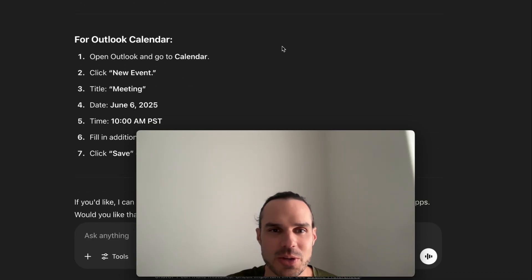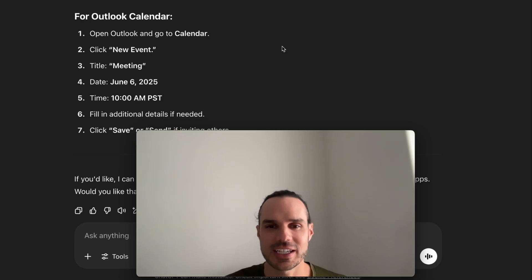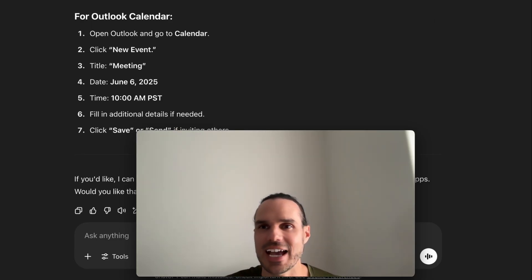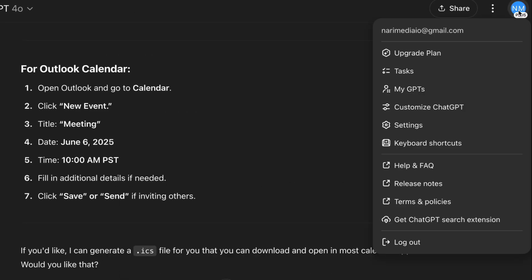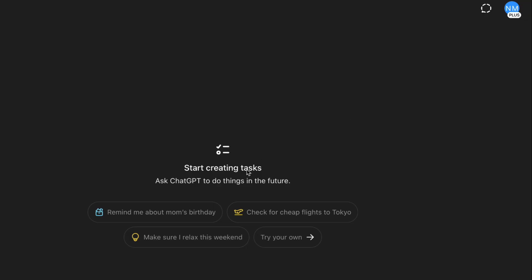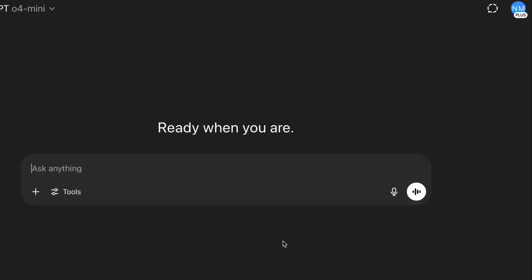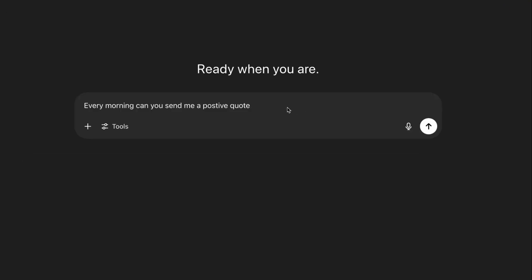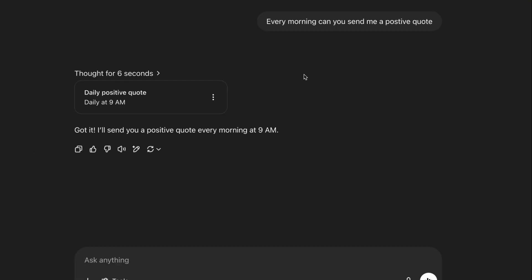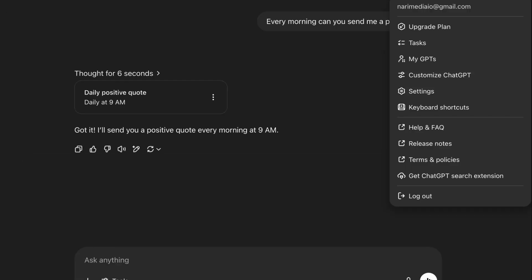I'll show you one other really cool thing I was playing around with. In tasks here, I want to see if I can edit this.